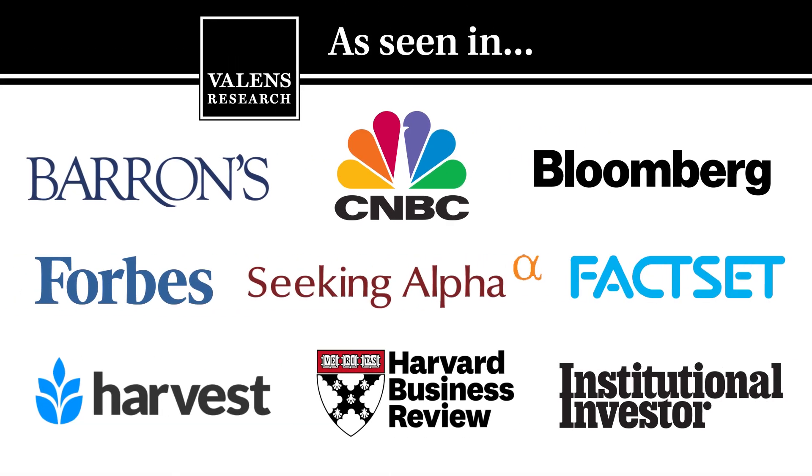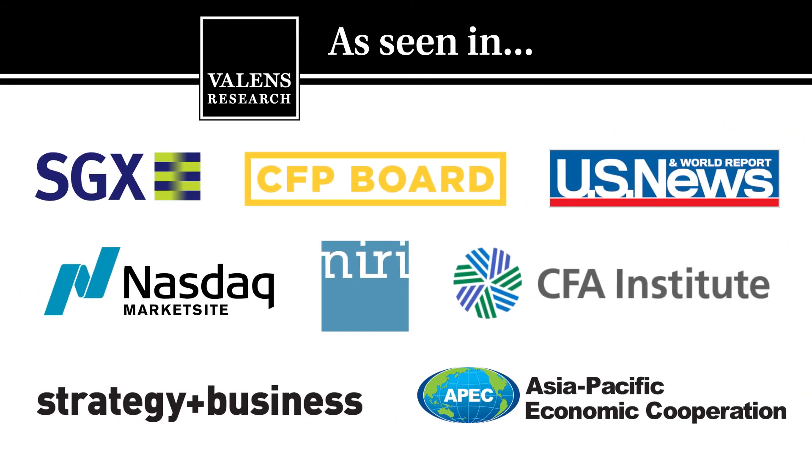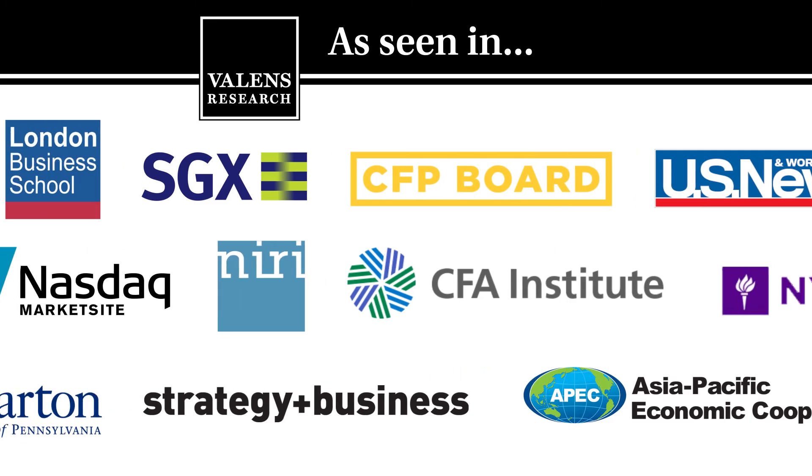Valens Research, the world's leading source for uniform financial analytics.